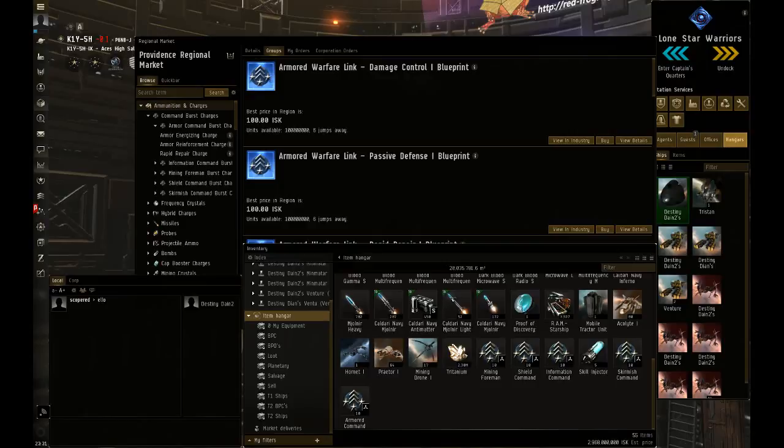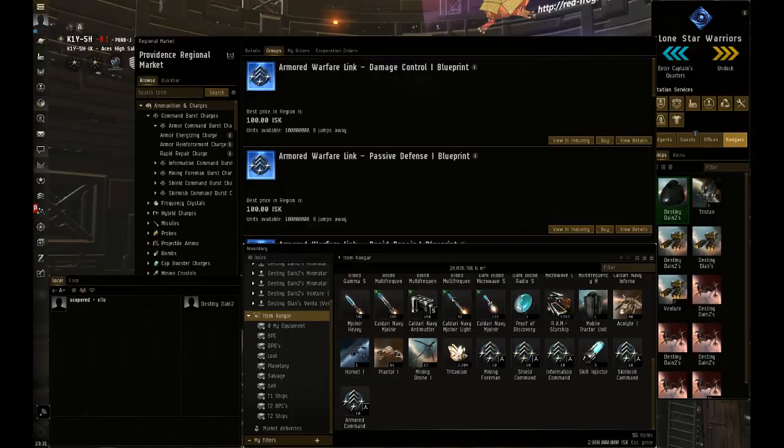Then go to redeem items. You need to be within a Citadel or station, and you can redeem your items right there. They appear in the station where you redeem them.